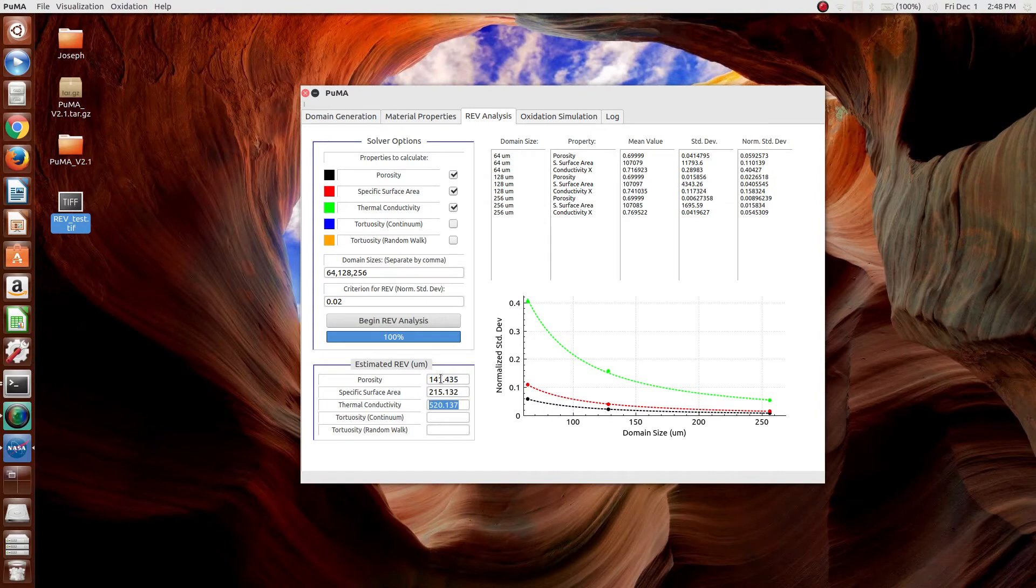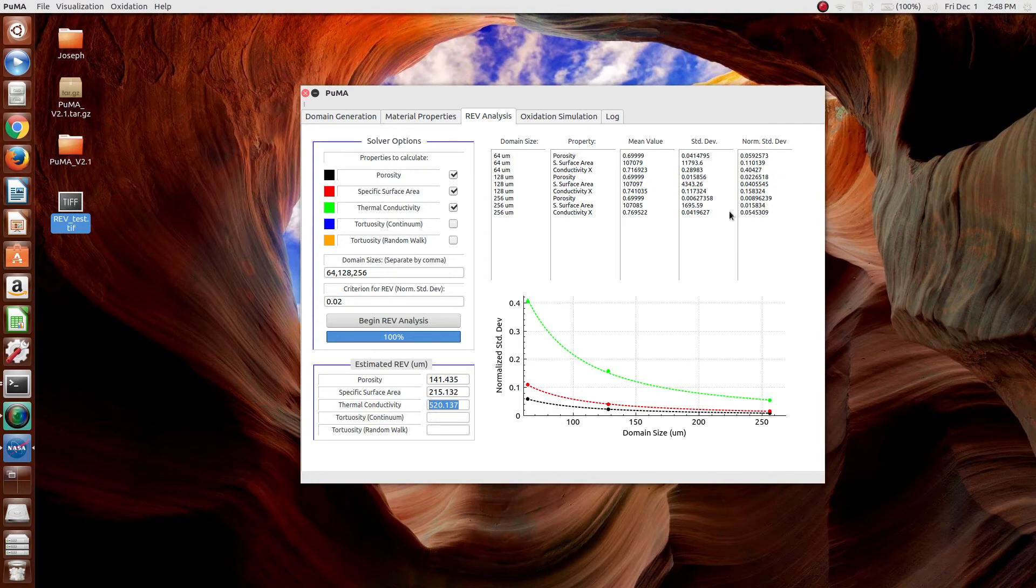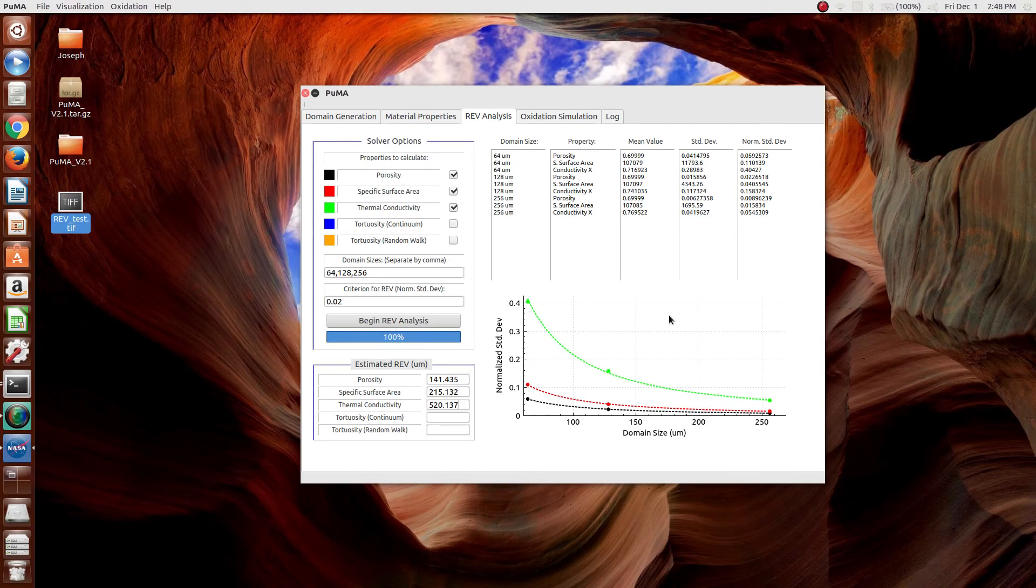The interpolations can be taken with a little bit more confidence. What this tells you more than anything is what the uncertainty is at this size. And that pretty much concludes the representative elementary volume analysis aspect of the PUMA software.